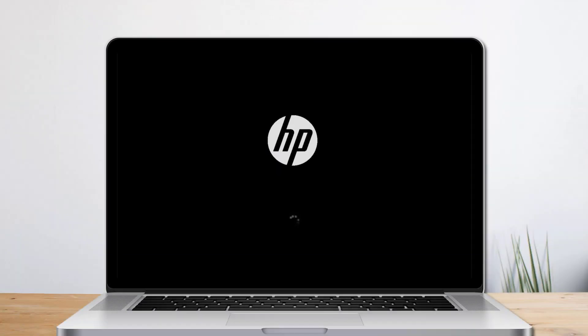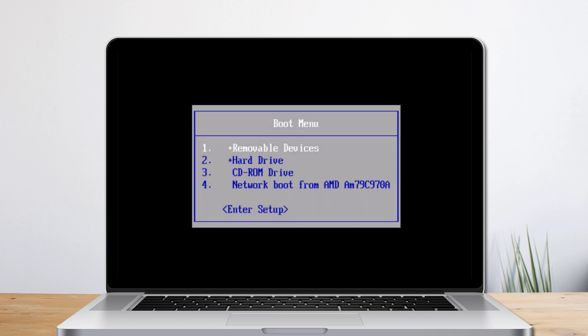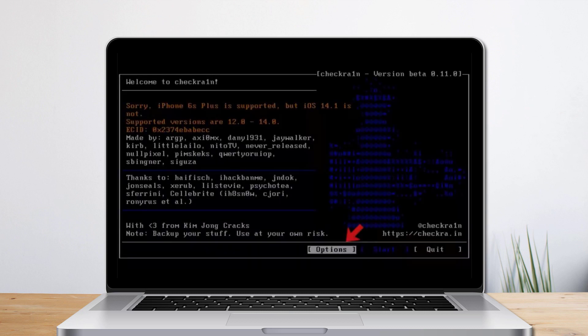restart your computer. When the computer restarts, press F12 or F9 to select the boot order. Once in, select USB storage device to boot.